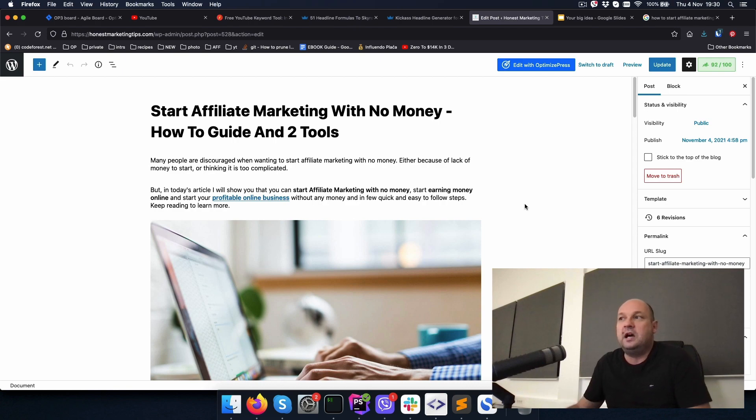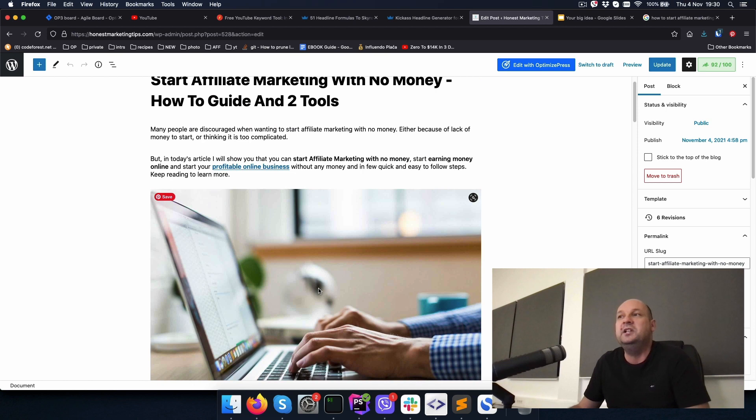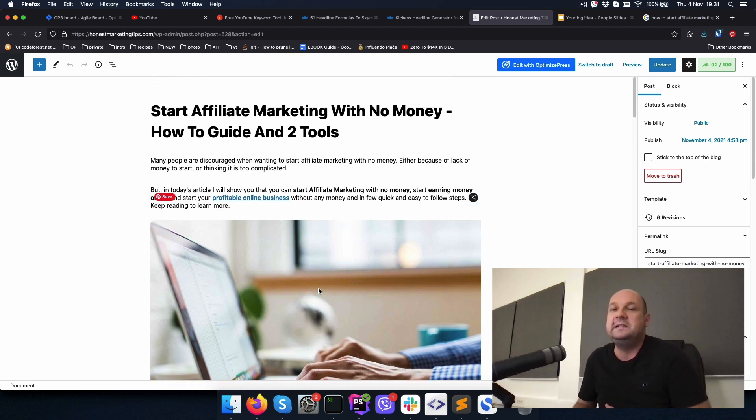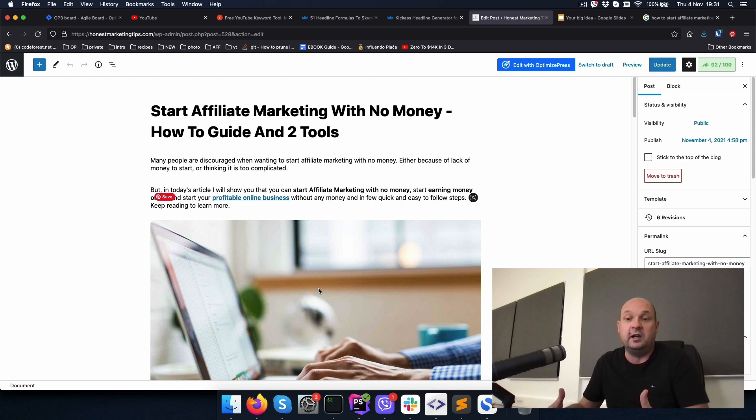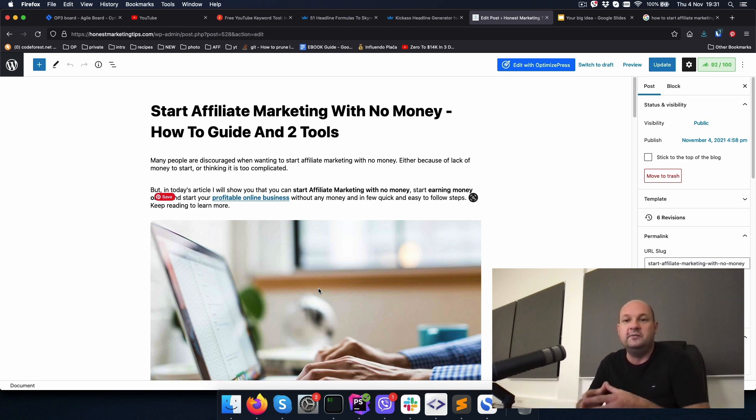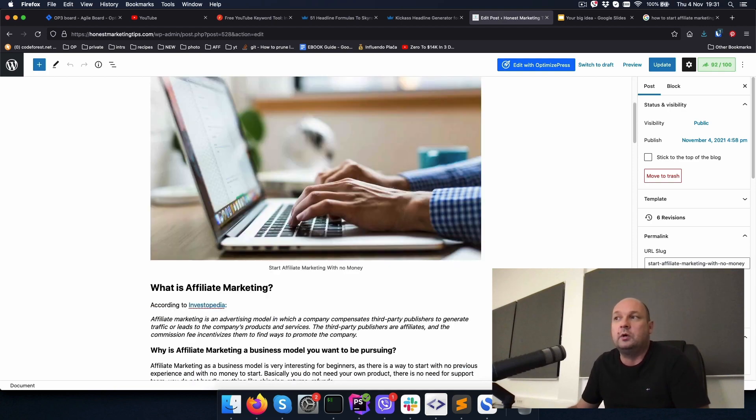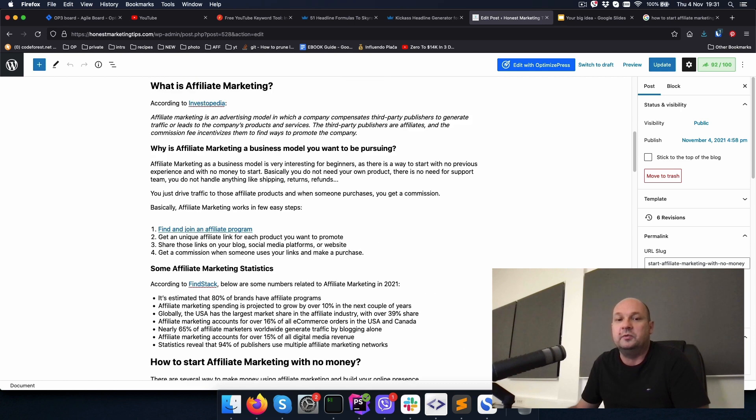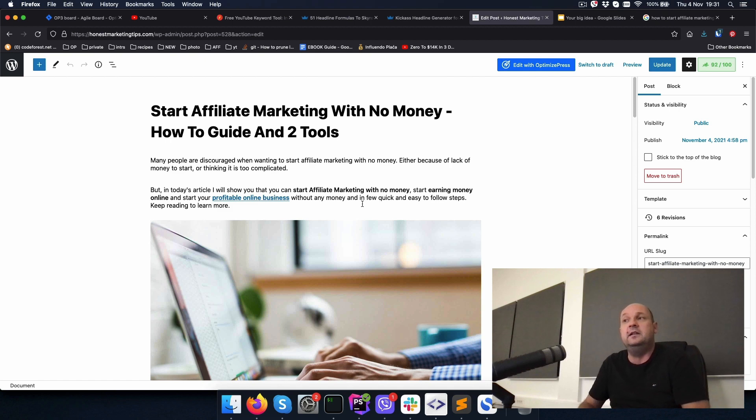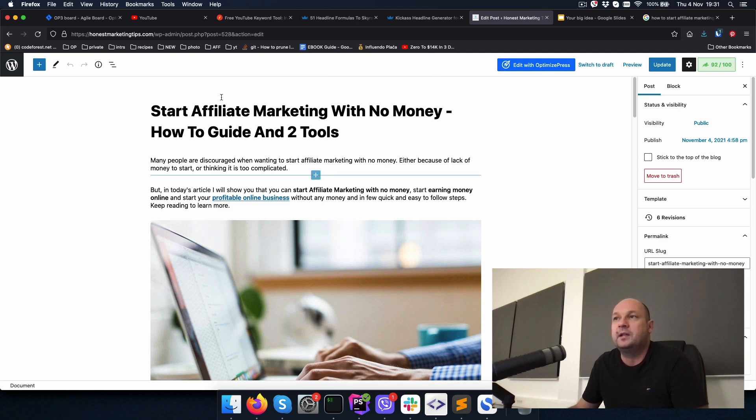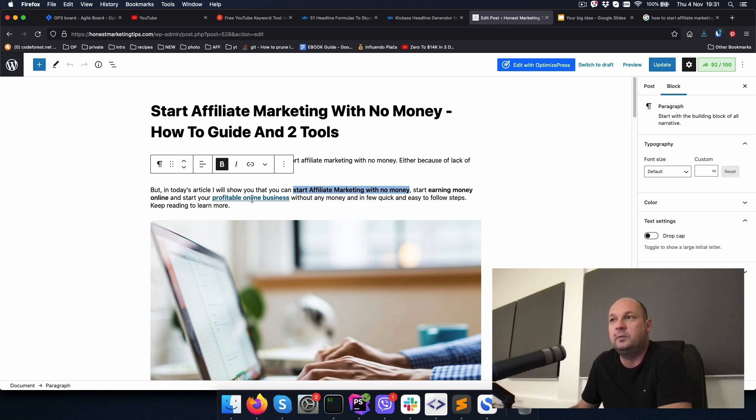In the second paragraph, we are hooking by saying, okay, I have a solution. In today's article, I will show you that you can start affiliate marketing with no money, start earning money online and start your profitable online business without any money and in a few quick and easy to follow steps. Keep reading to learn more. Do you see the hook here? They are now eager to scroll down and start reading.